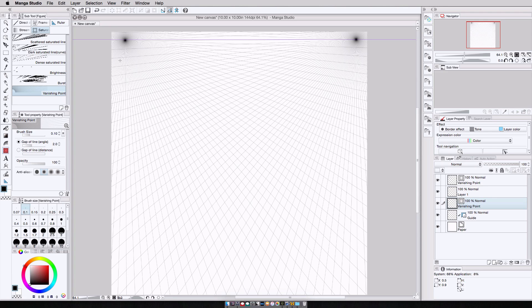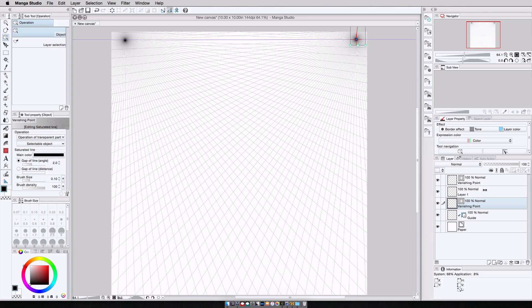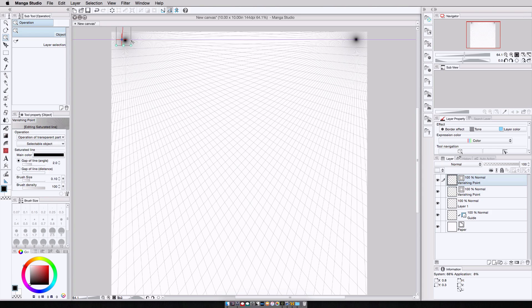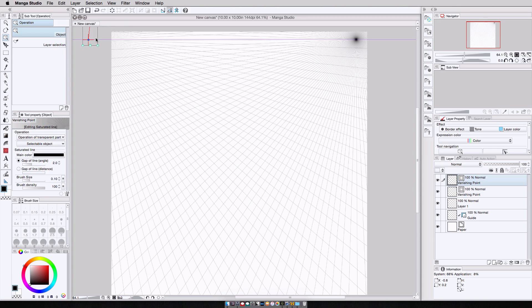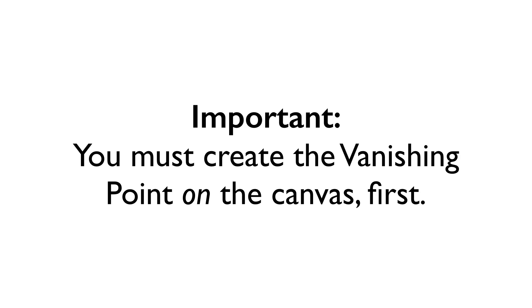If I want to adjust this, or any of these lines actually, object select tool, select the vanishing point layer that I want, put this up top, in this case I want the first one, and then I just click and drag any place on or off of the canvas.